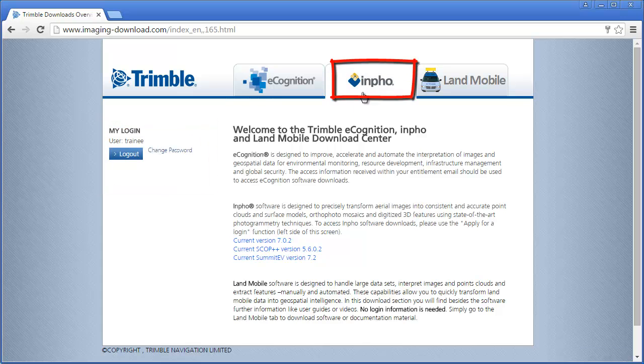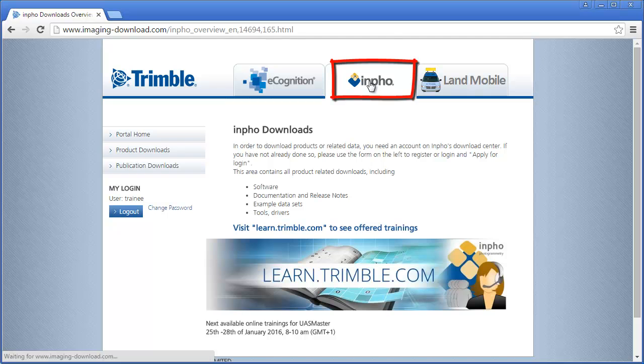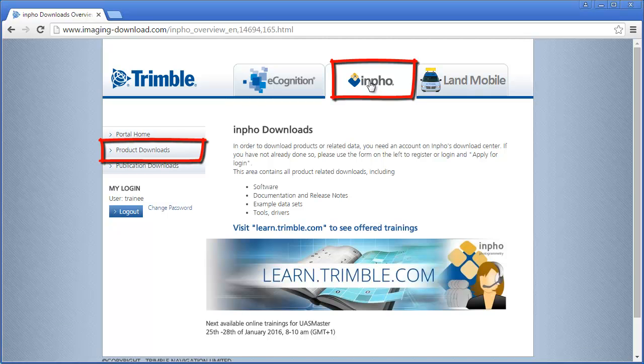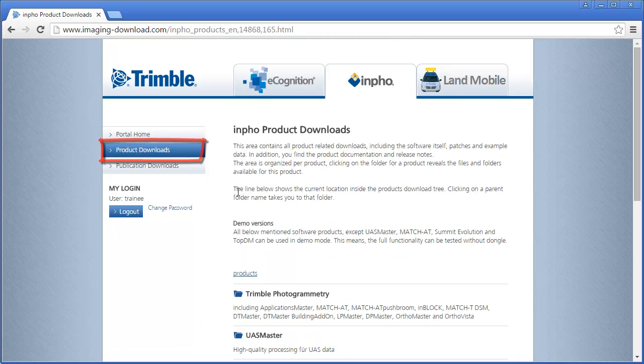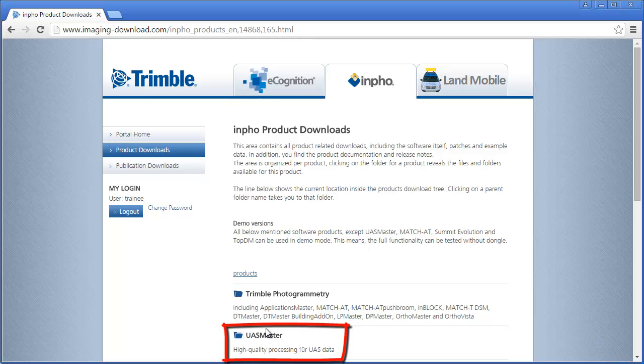Select the tab Info and choose from the navigation here on the left side Product Downloads. We select the product US Master.